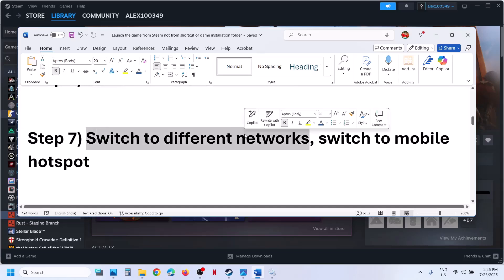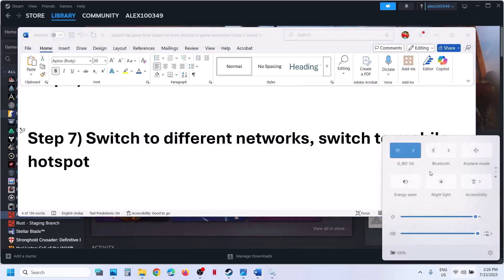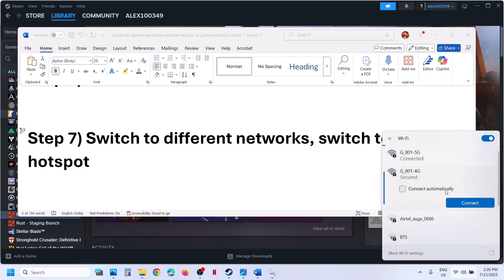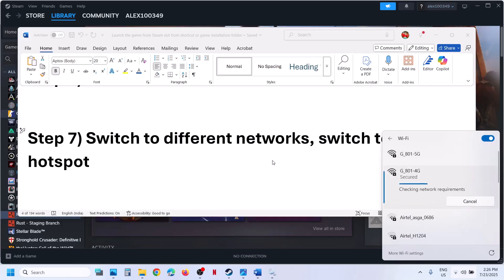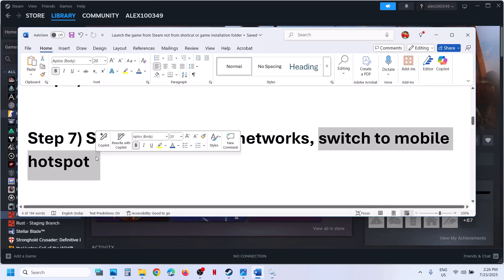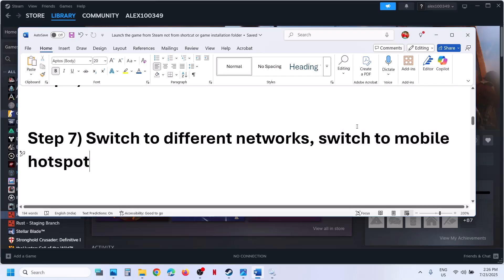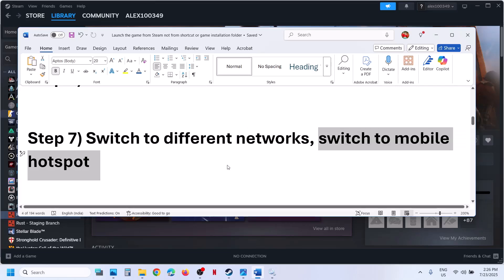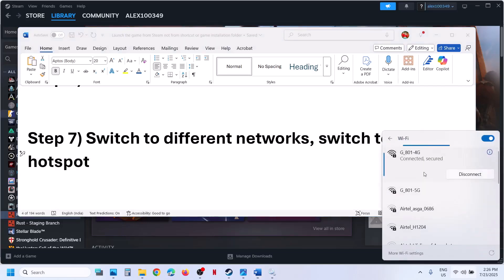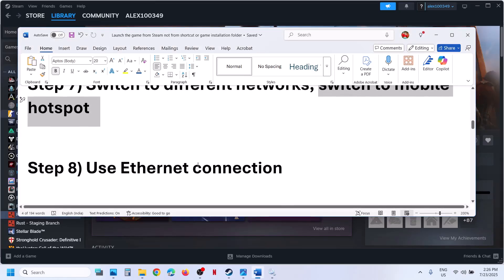The next step is to switch to a different network. If you have any other network available, try switching to a different network and check. If that does not work, switch to your phone hotspot — turn on data on your phone, turn on the hotspot, go to Wi-Fi, connect to your phone network, and then launch the game and check.